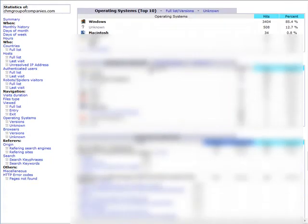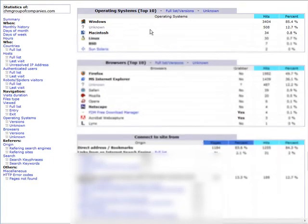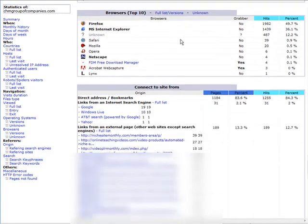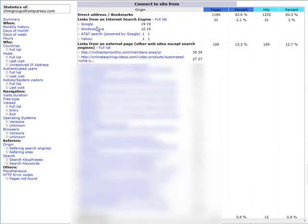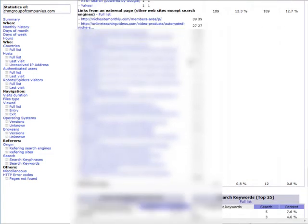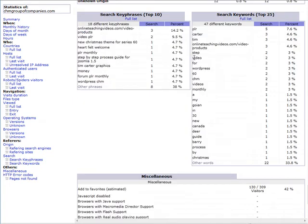The operating systems, the browsers they used, what search engines they came from, or if they were a direct address or bookmarks, and then down here, links from external pages, and your keywords down here.